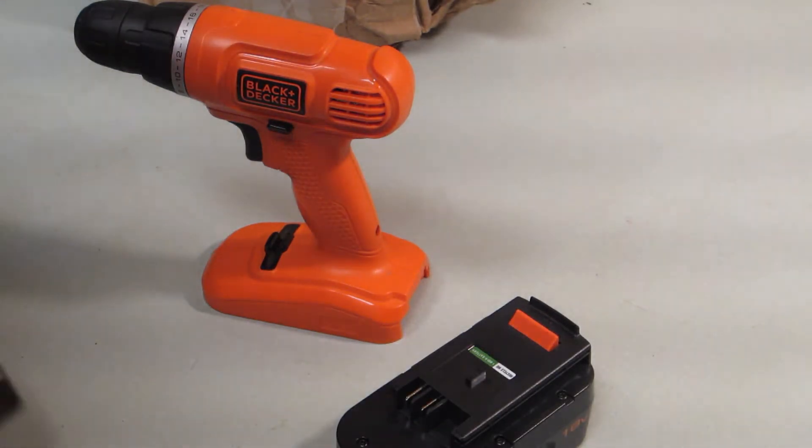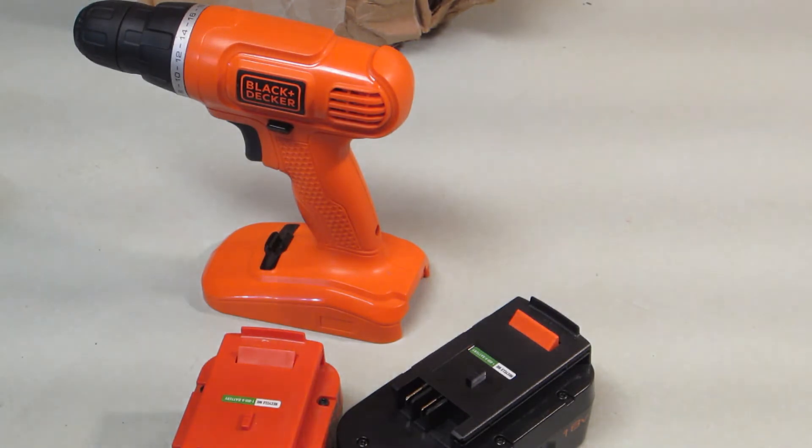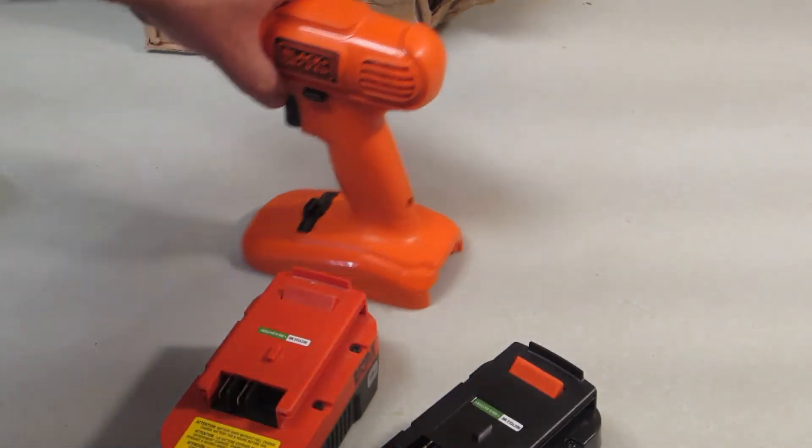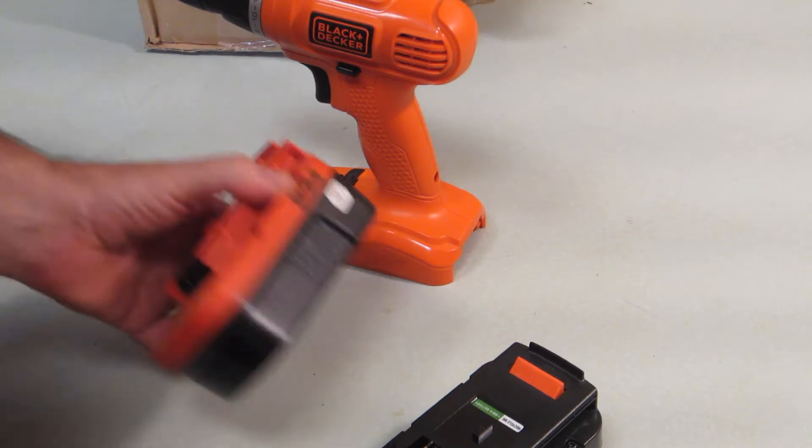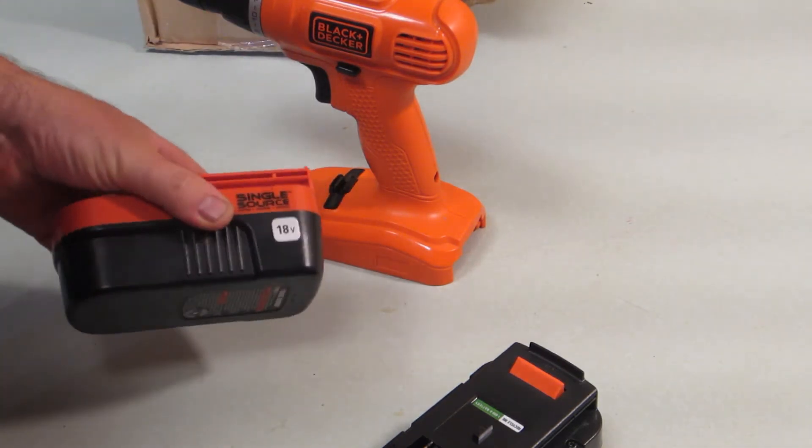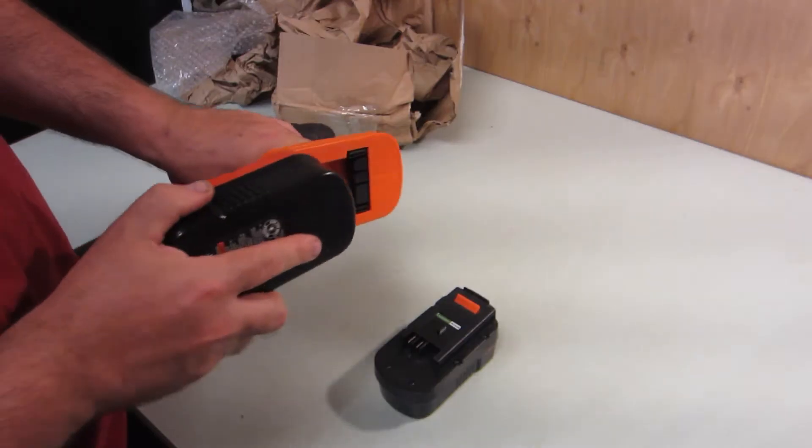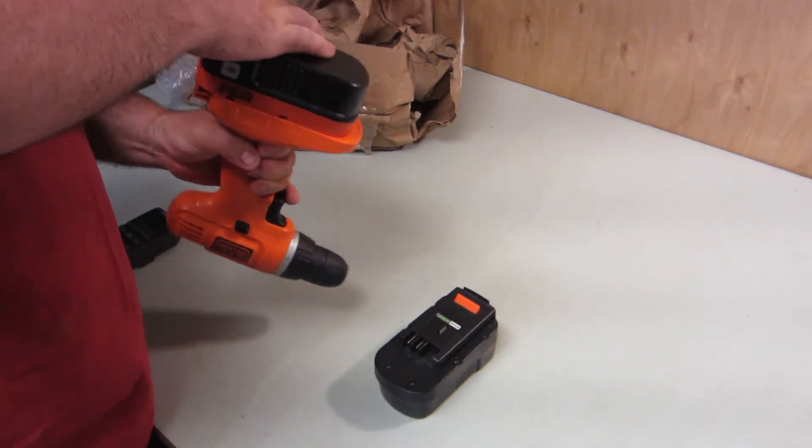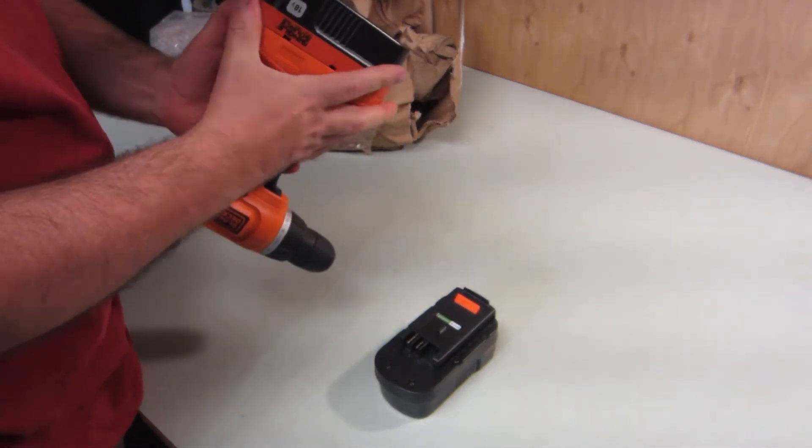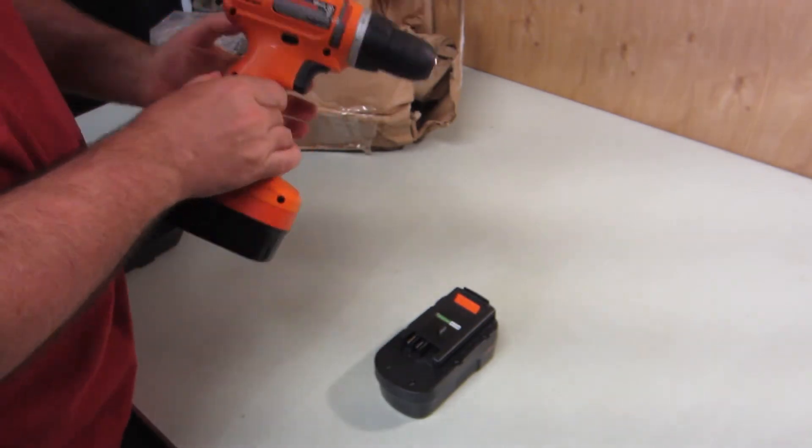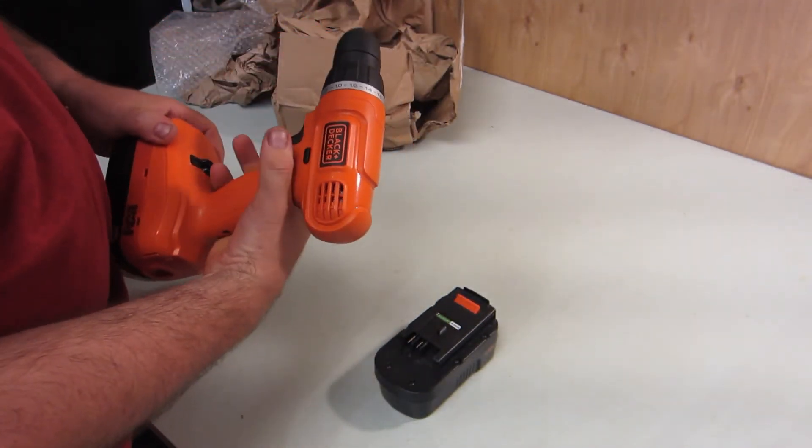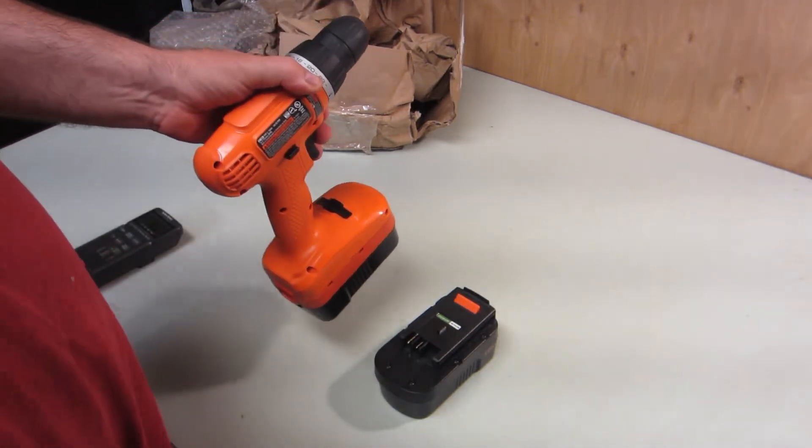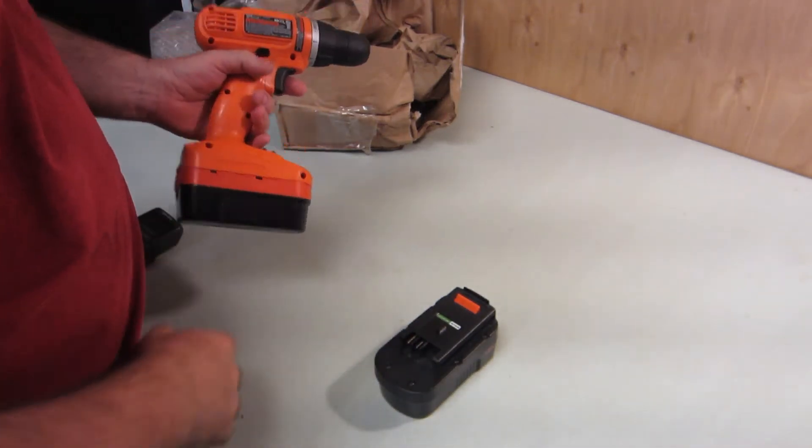I got this particular model because I have another tool that uses a very similar battery, which is just a higher capacity. It's still 18 volts. It'll still fit on here. Yep, and that works. So we're off to a good start.